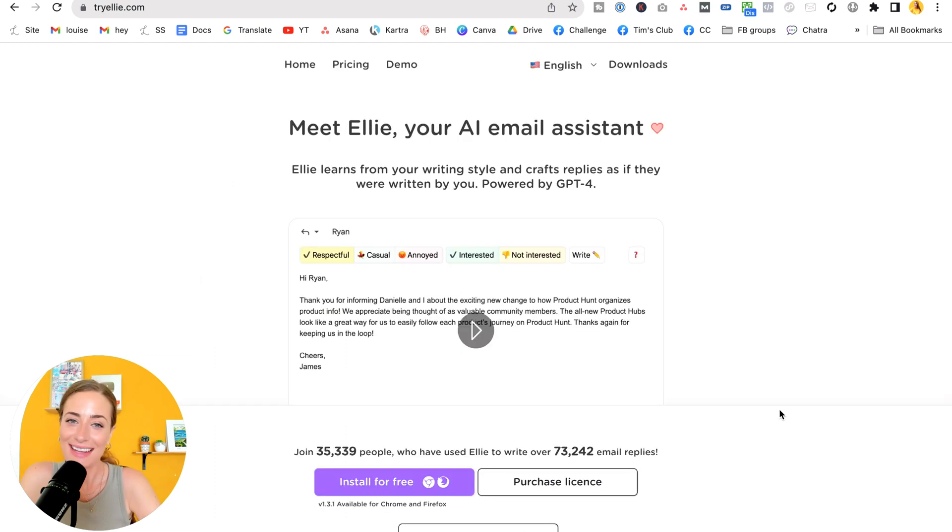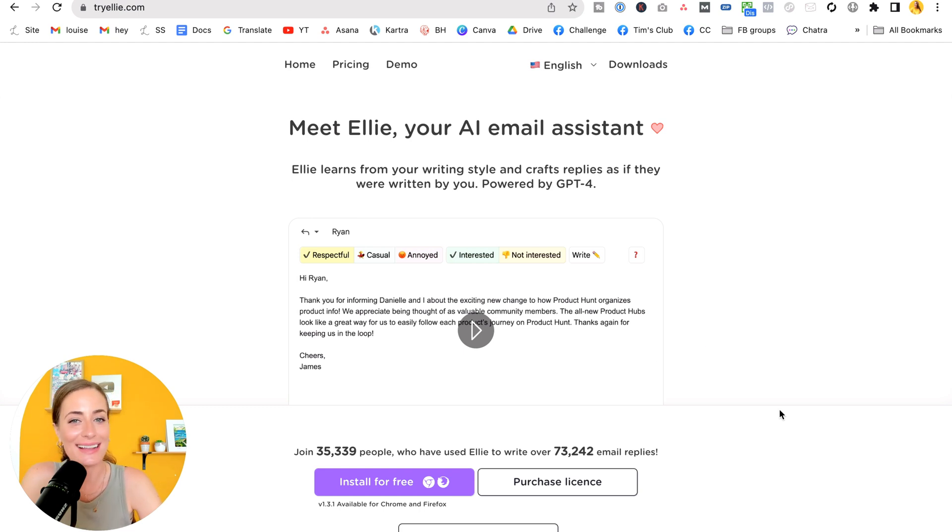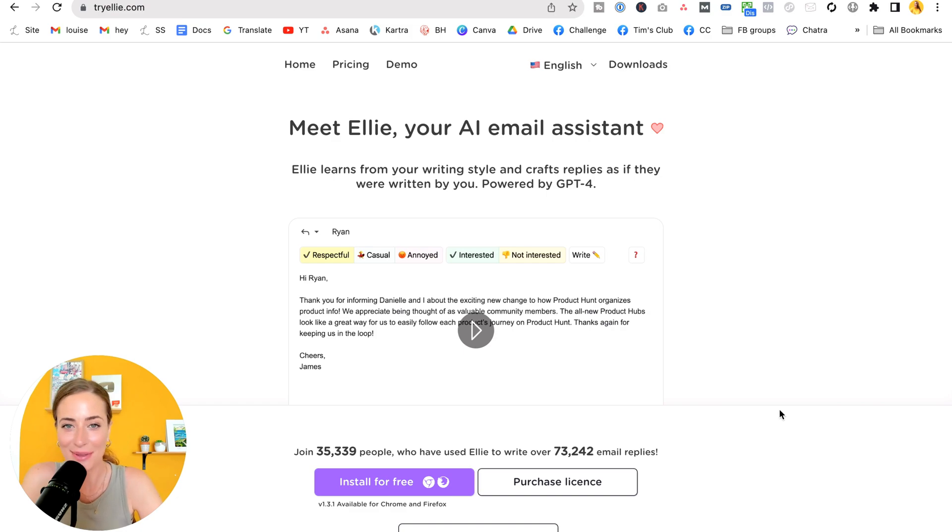So that is Ellie. I have tons more AI tools that I want to share with you. So make sure that you hit subscribe, hit like if you like this video and leave me a comment down below. Thank you so much for watching and I'll see you real soon with another video.